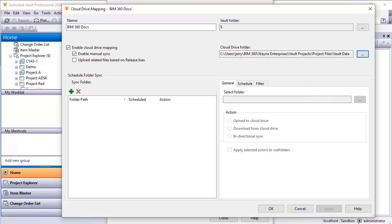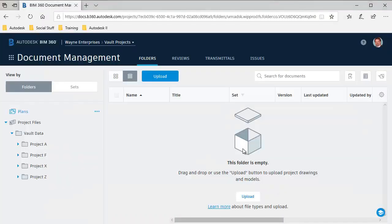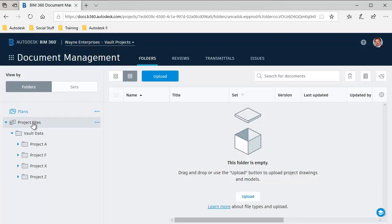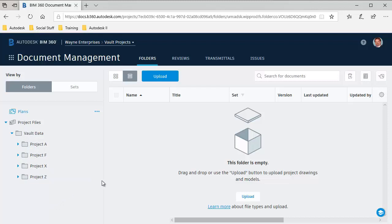If I come back and select Internet Explorer to bring up my BIM 360 docs, we can see my hub, Vault Projects. Here's the folder project files, the next folder vault data, and then corresponding folders that I'm sharing from vault to BIM 360 docs.